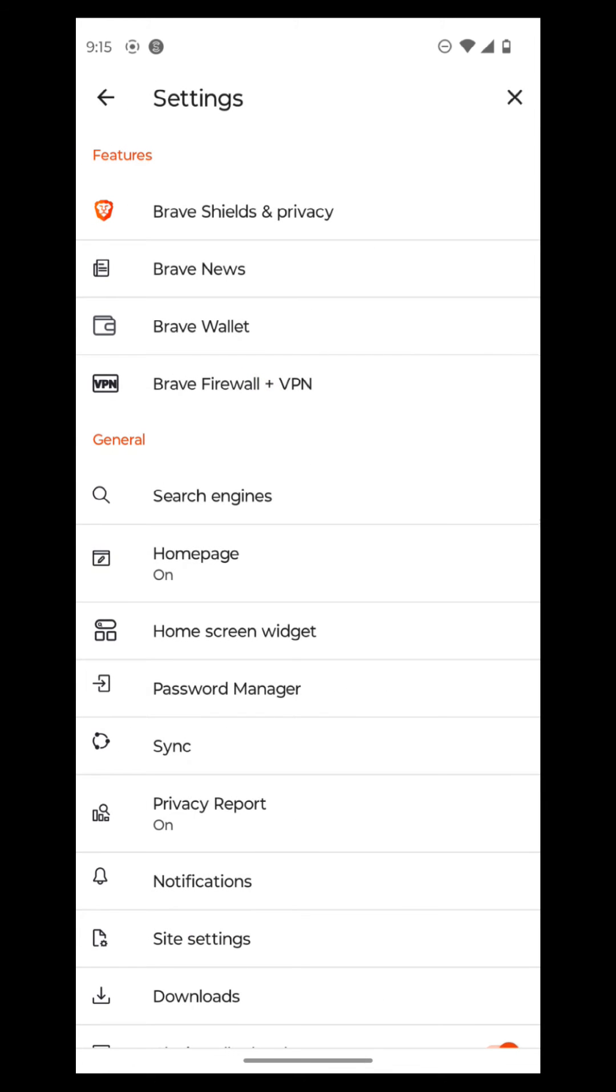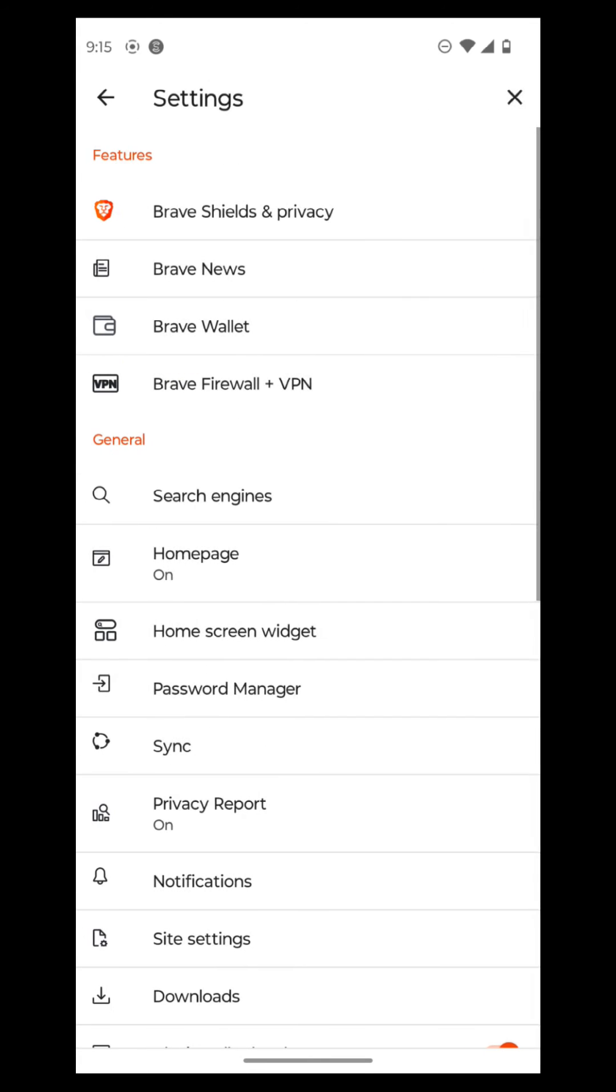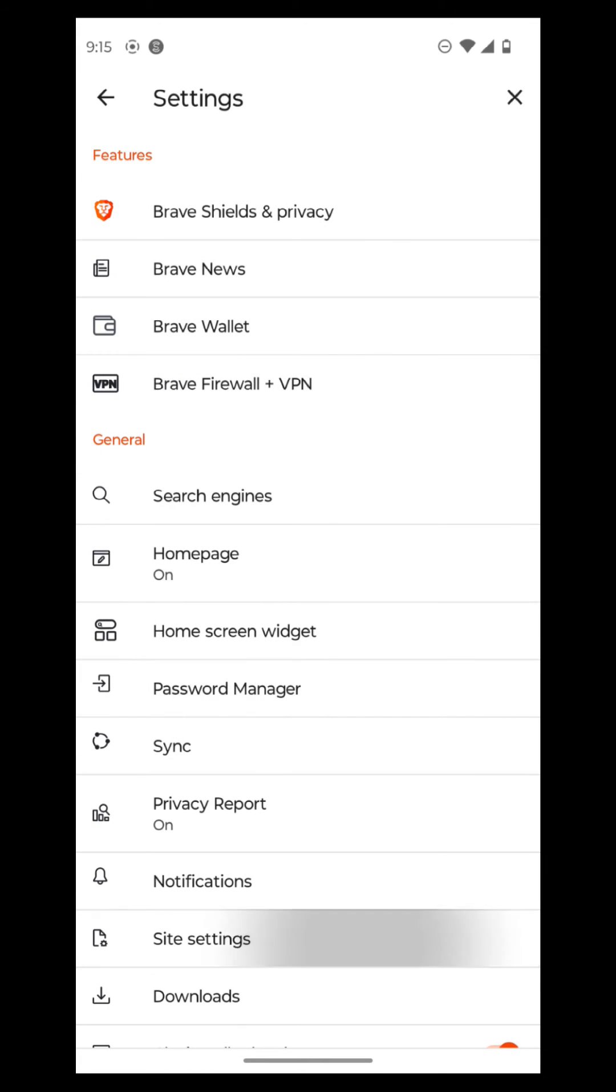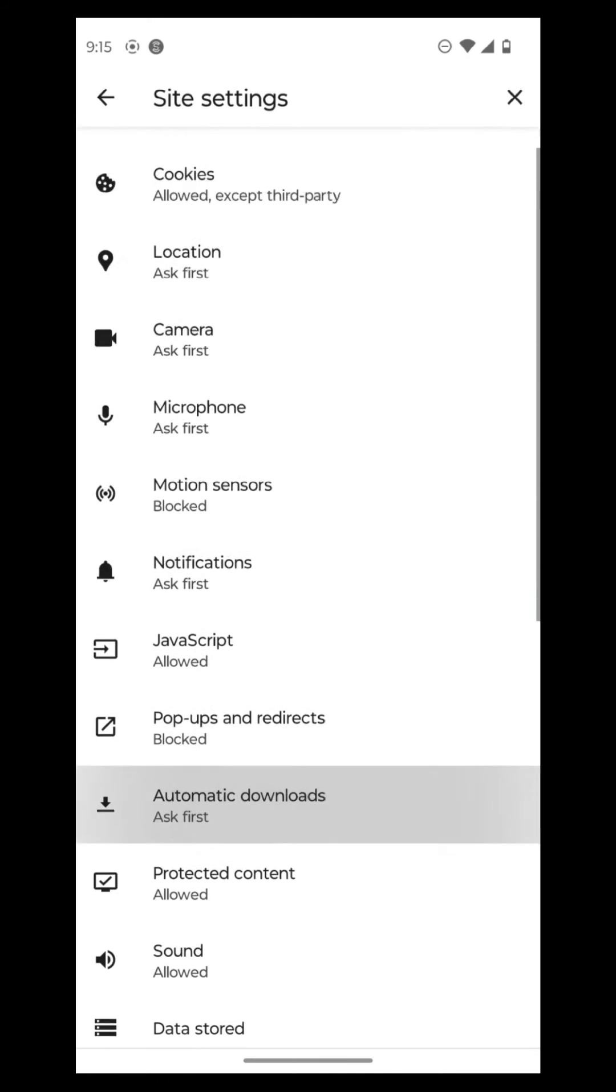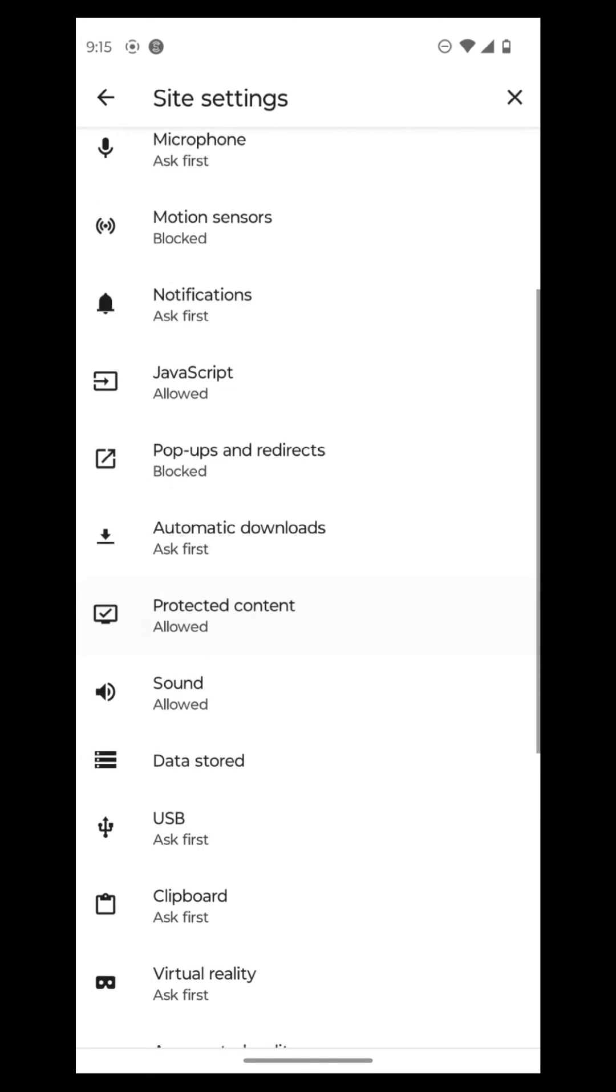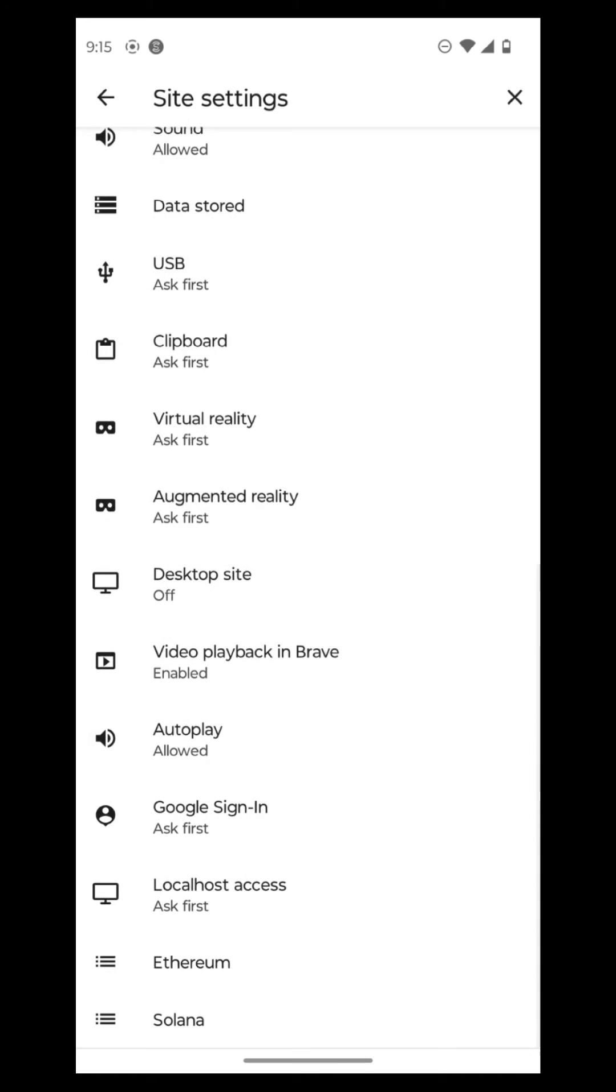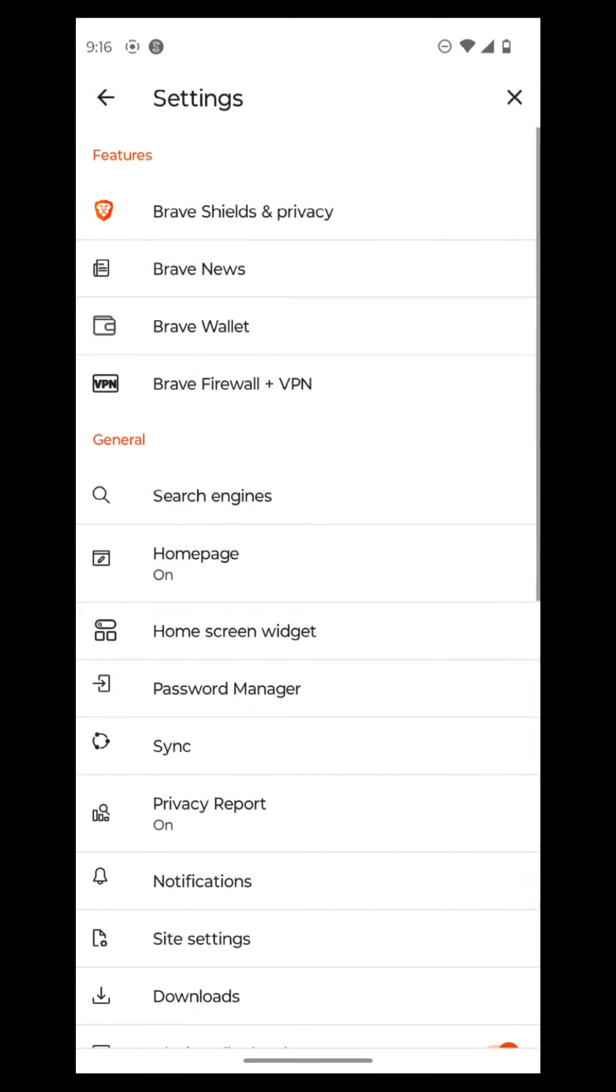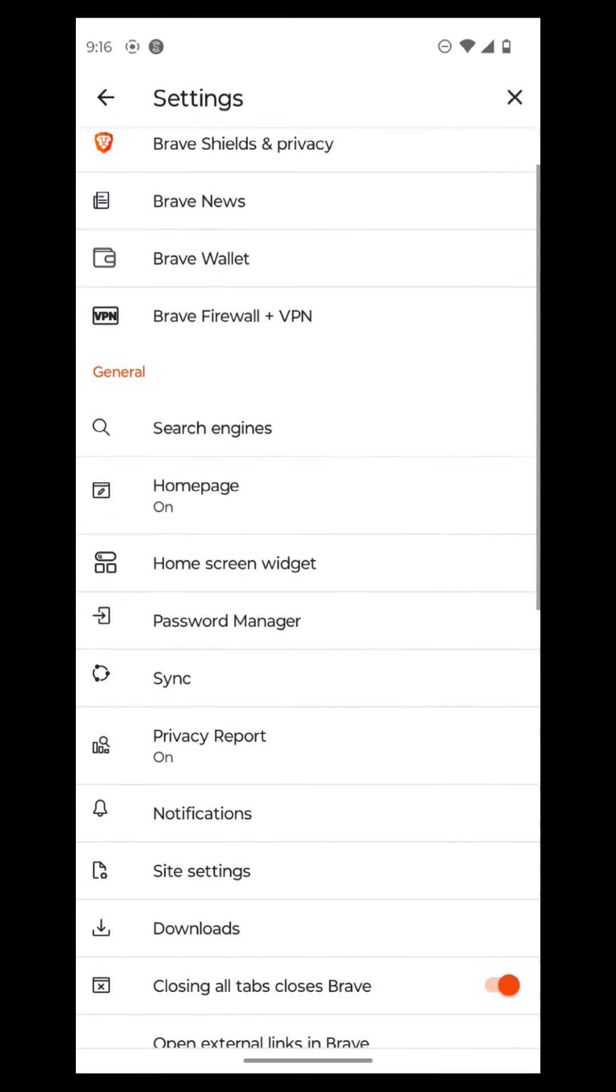And then there's a password manager where it manages your passwords, and such and such. And then there's also site settings where it shows you cookies, location, camera, microphone, motion sensors. It'll just ask you for permission to allow it. Augmented reality, virtual reality, Google sign in, local host access, Ethereum, and Solana, and all those other settings there.